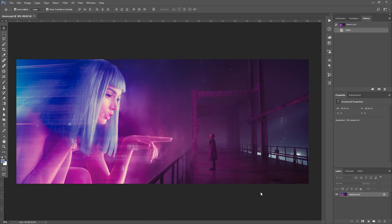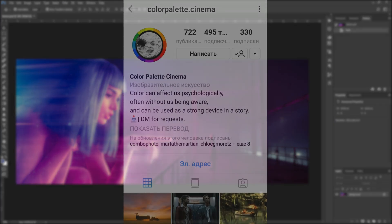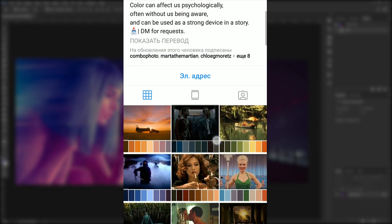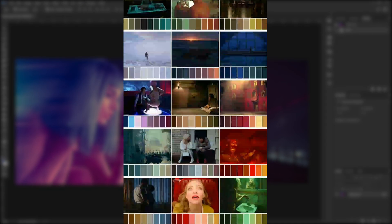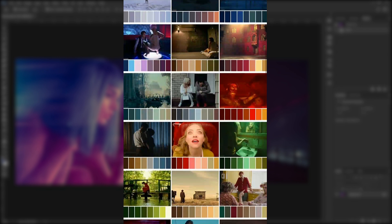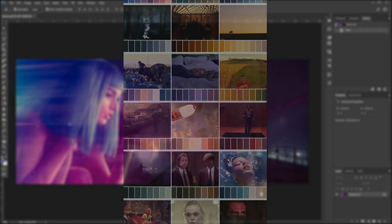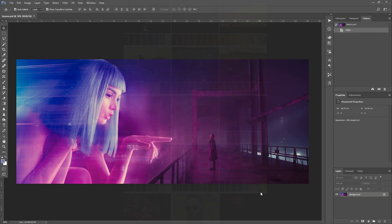Hey everyone, my name is Dan, welcome to my channel. Today I'm going to show you how to create a color palette from your image. It's a very popular effect, it looks nice and it's very easy to achieve. I have an image from the Blade Runner movie prepared — I really like the colors of this one.